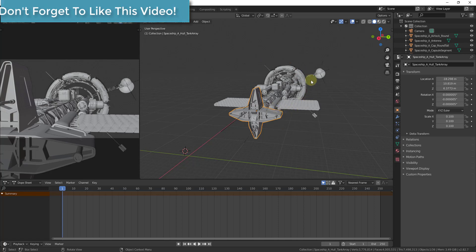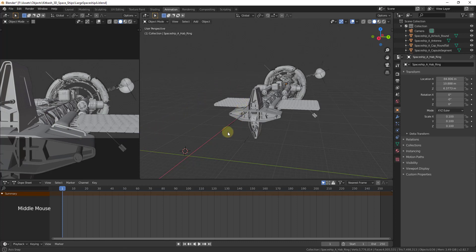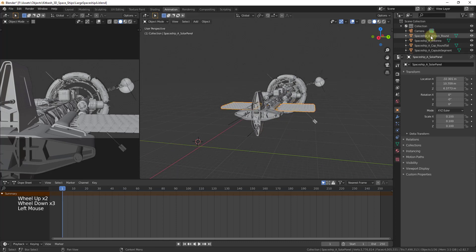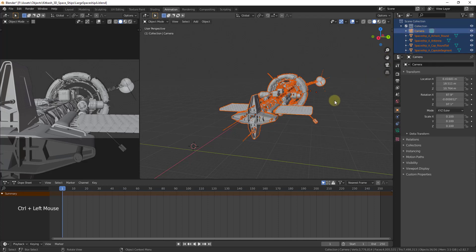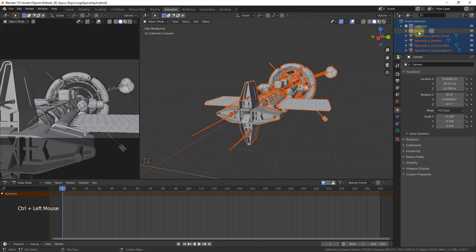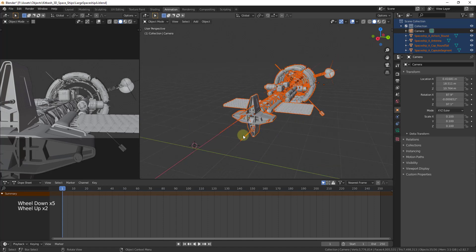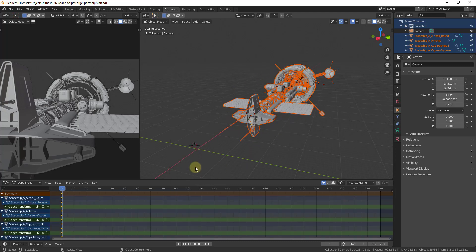We need to add a keyframe for the beginning and end spaceship location — that's going to be a movement keyframe. We'll also need a keyframe for the habitat module rotating around the center point of the ship, and then keyframes for the camera moving around. So I'm going to type A to select all, and then I want to control-click to deselect my camera because I don't want to move my camera when I do this. I'll tap the I key to insert a Location keyframe.